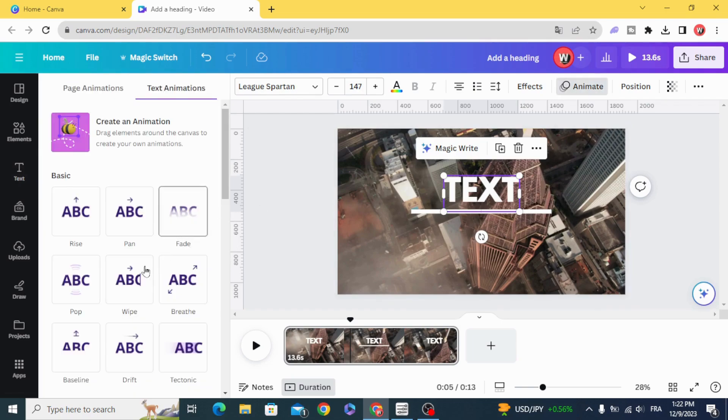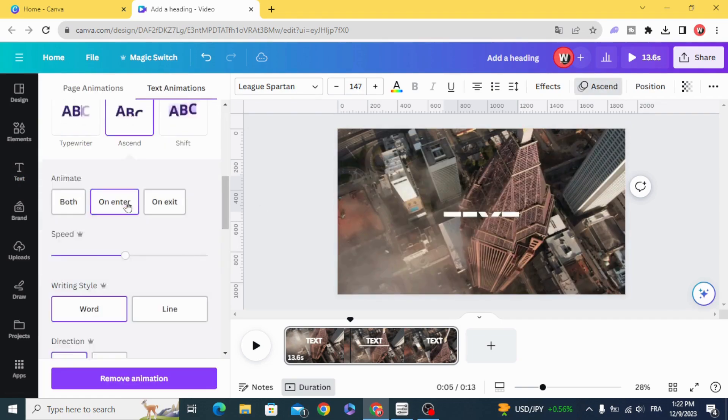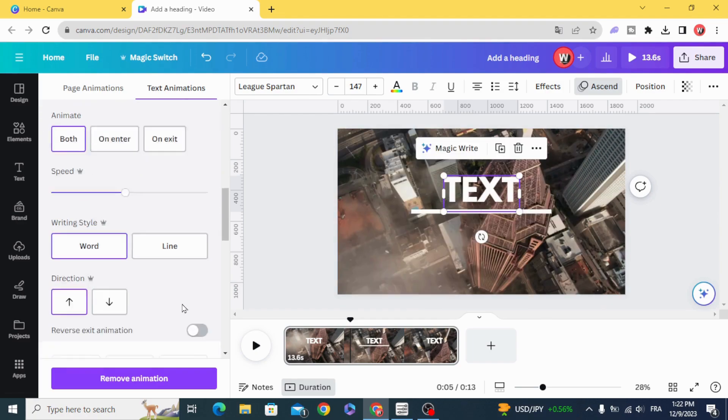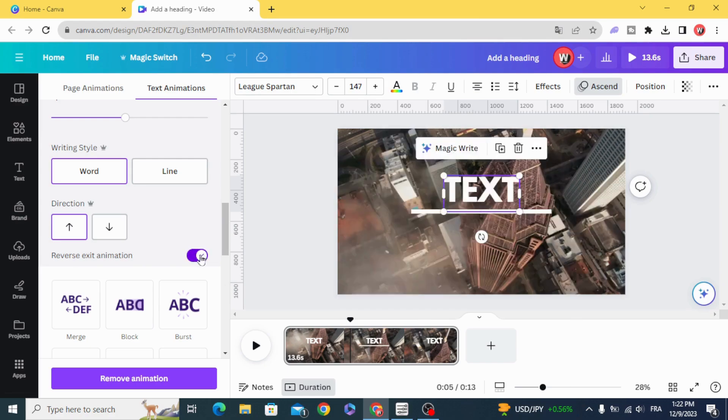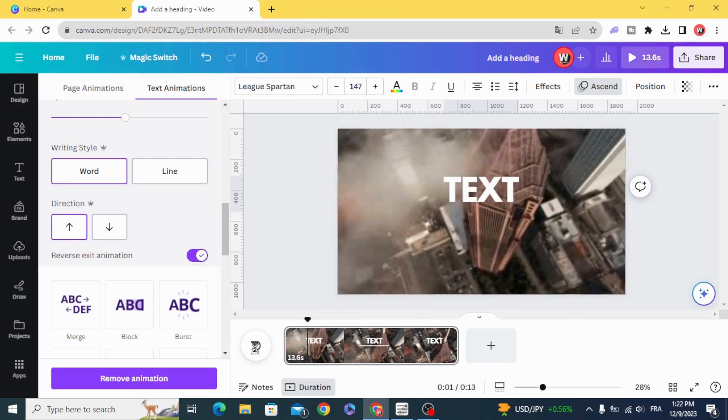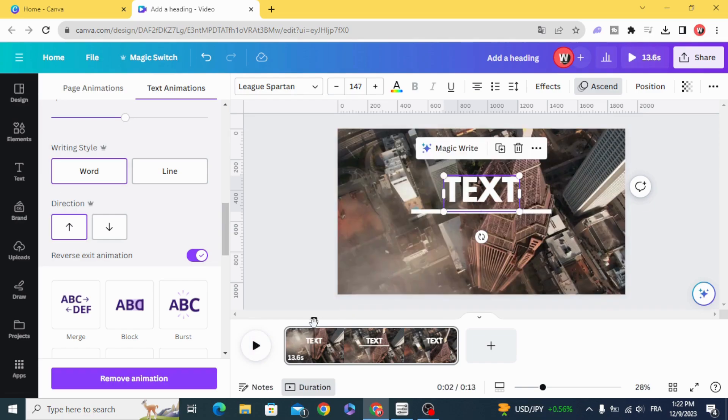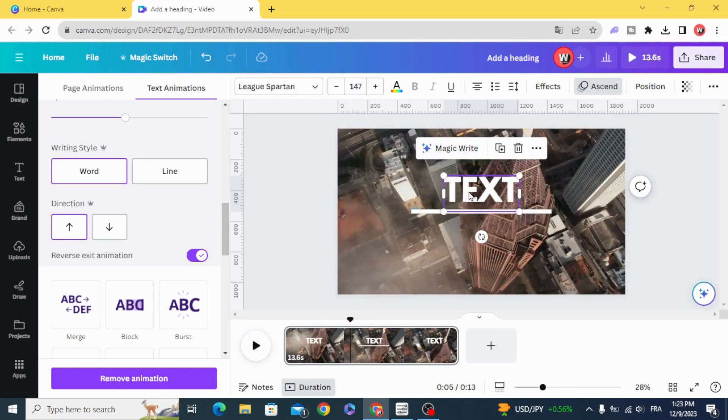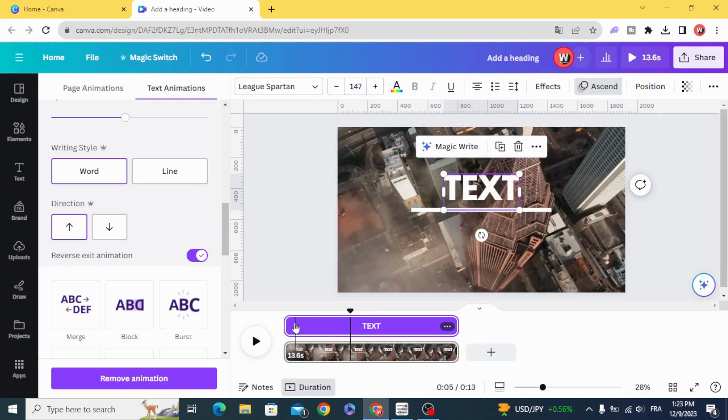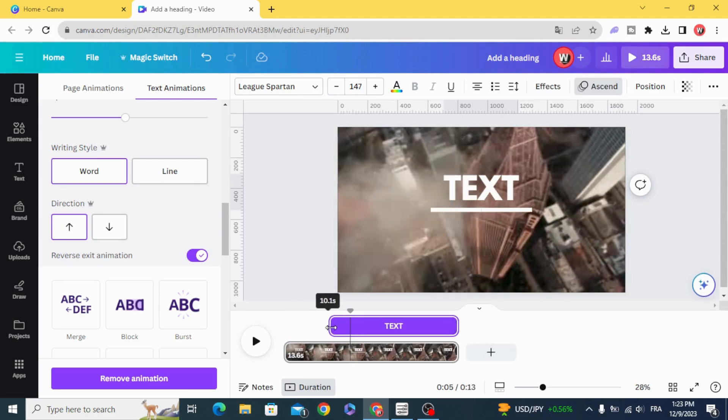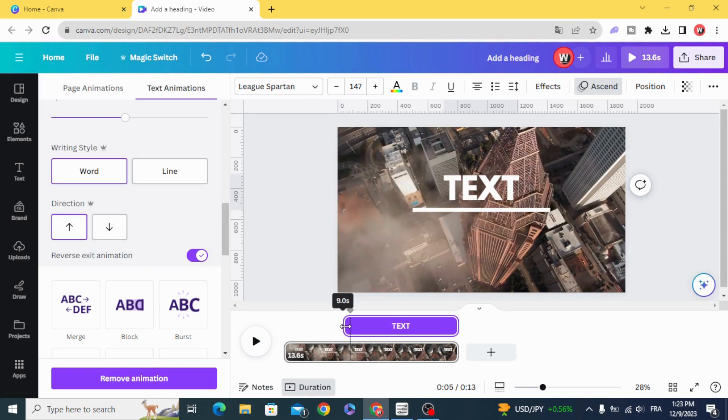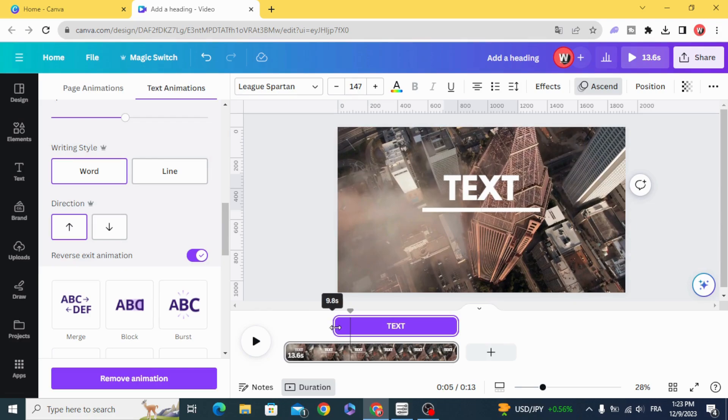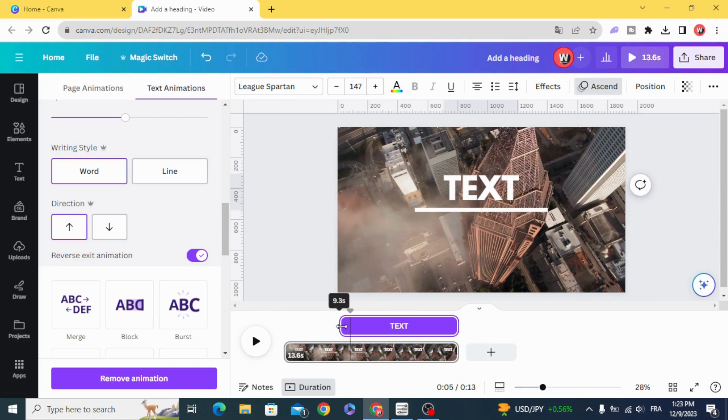Animate with ascend, select both, reverse exit animation, and control the timing of the text as well. Make the text appear when the line animation finished.